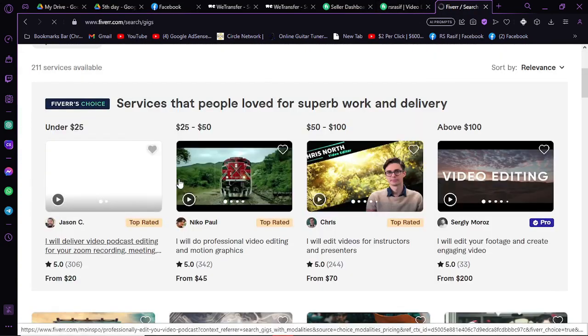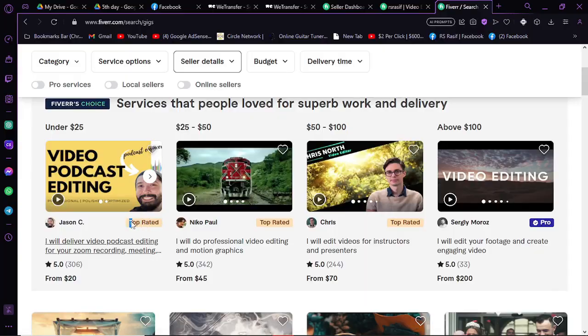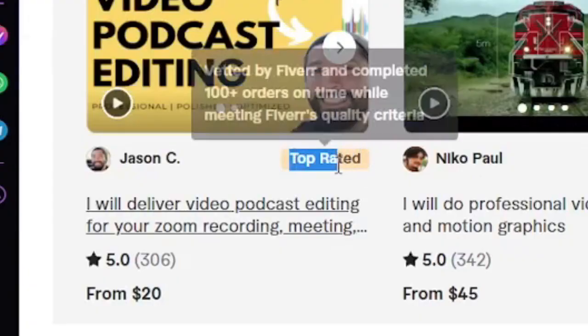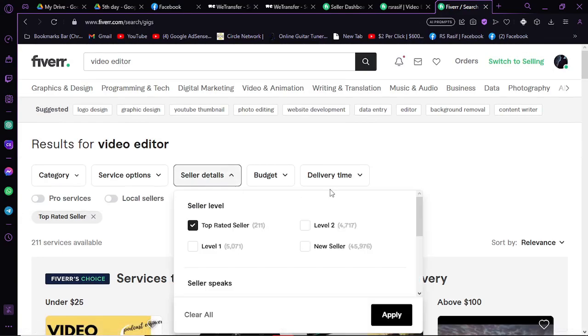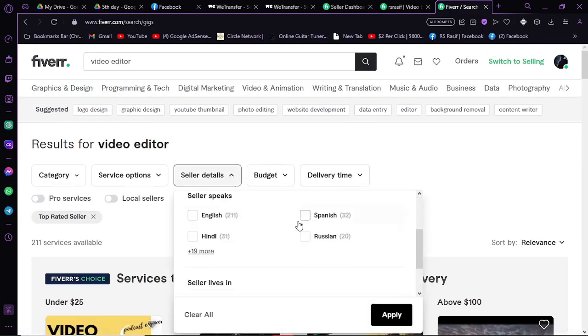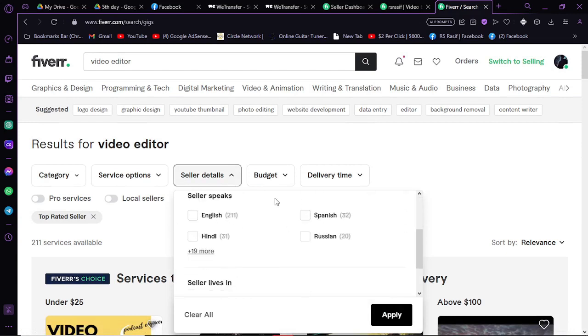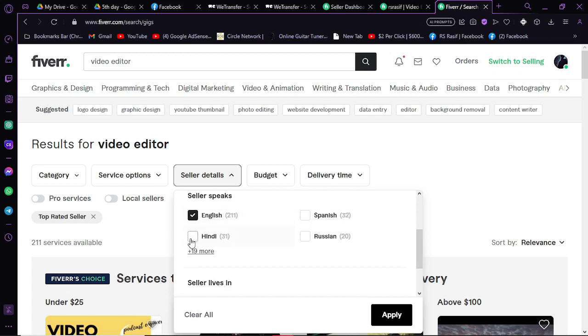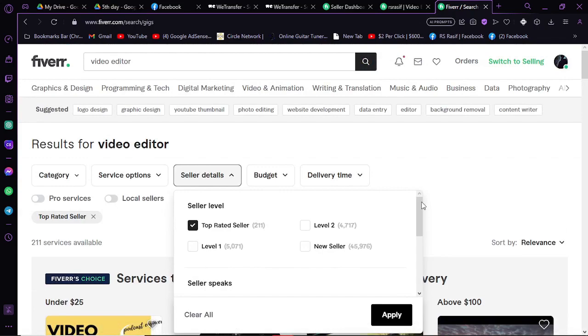Here you can also do this Level 1, Level 2 thing. If you want to look for a specific language to talk to them, you can select English if you want them to talk in English. There are so many things you can change here.